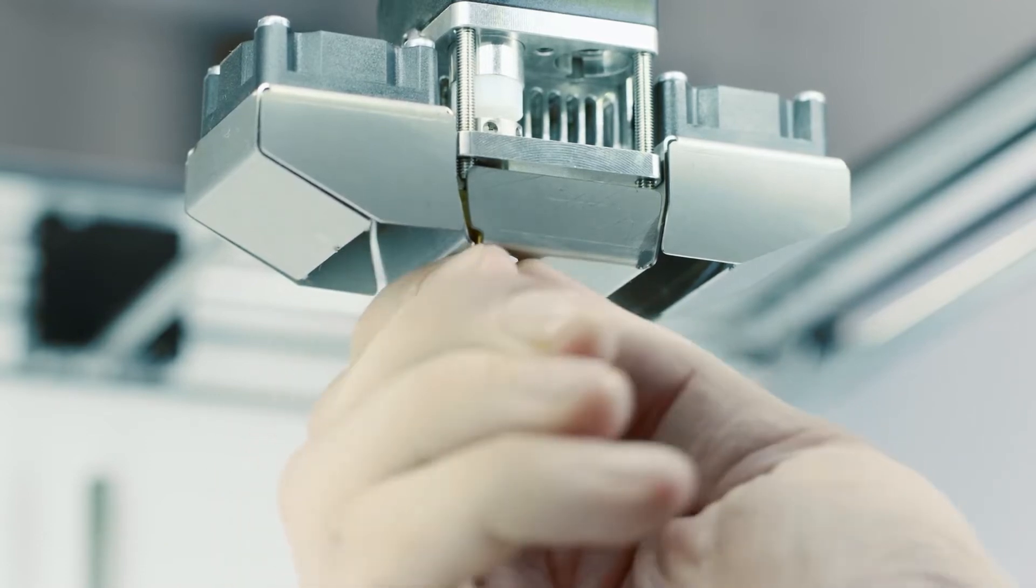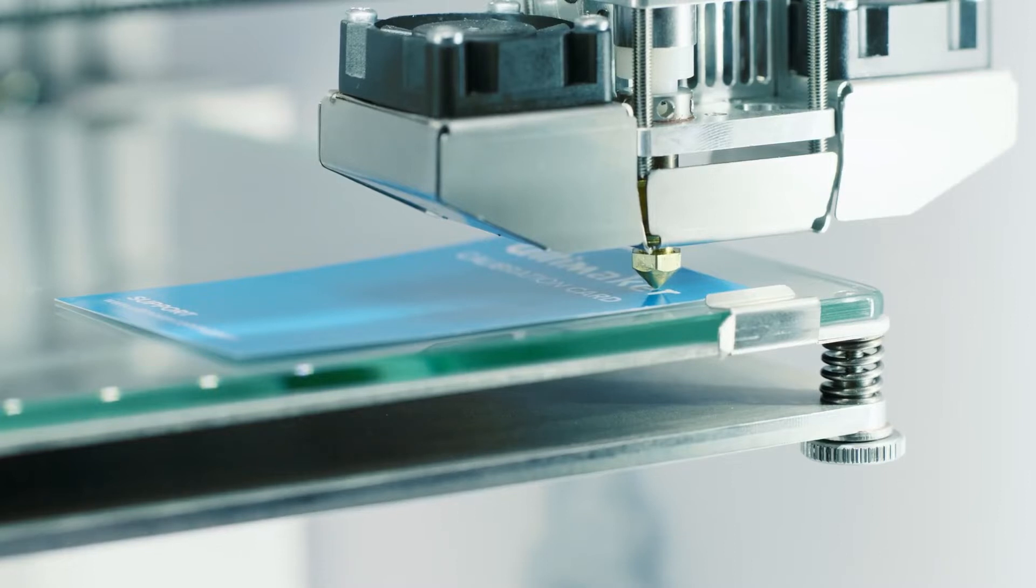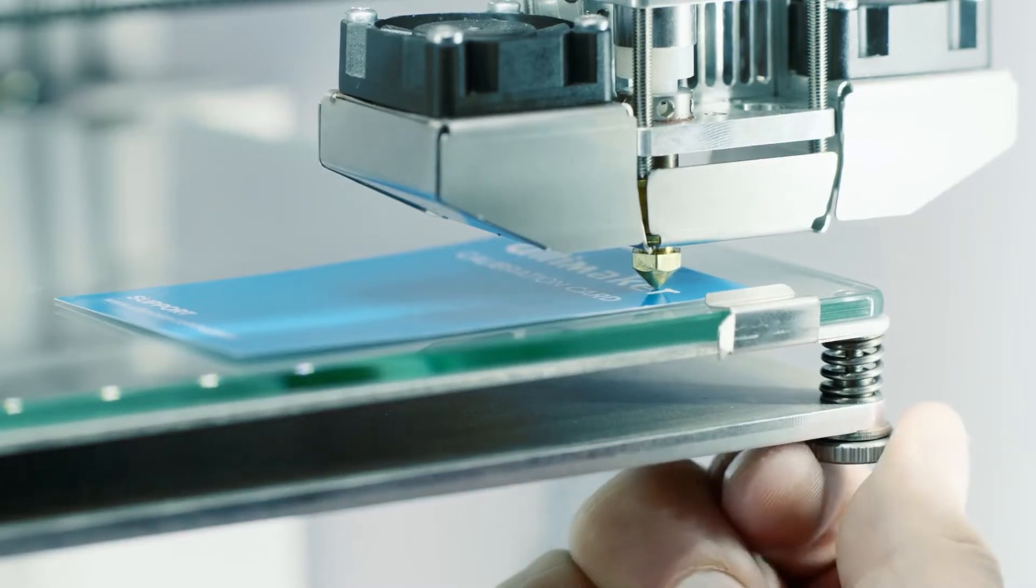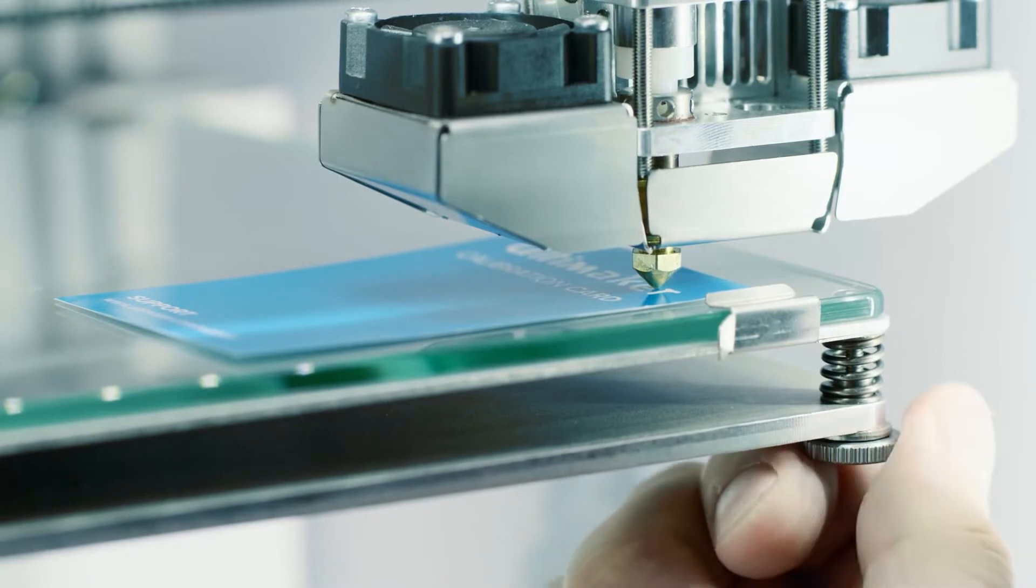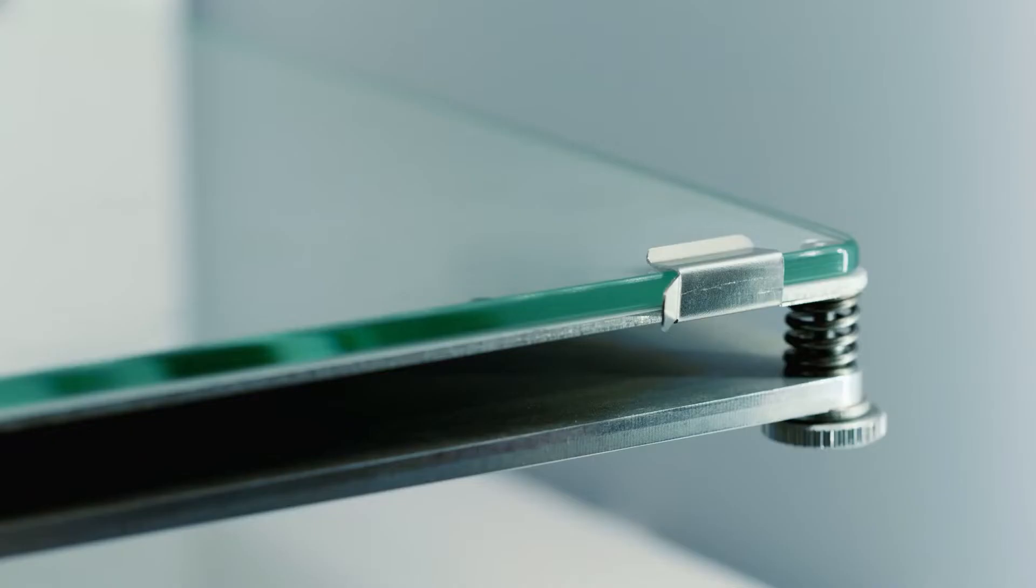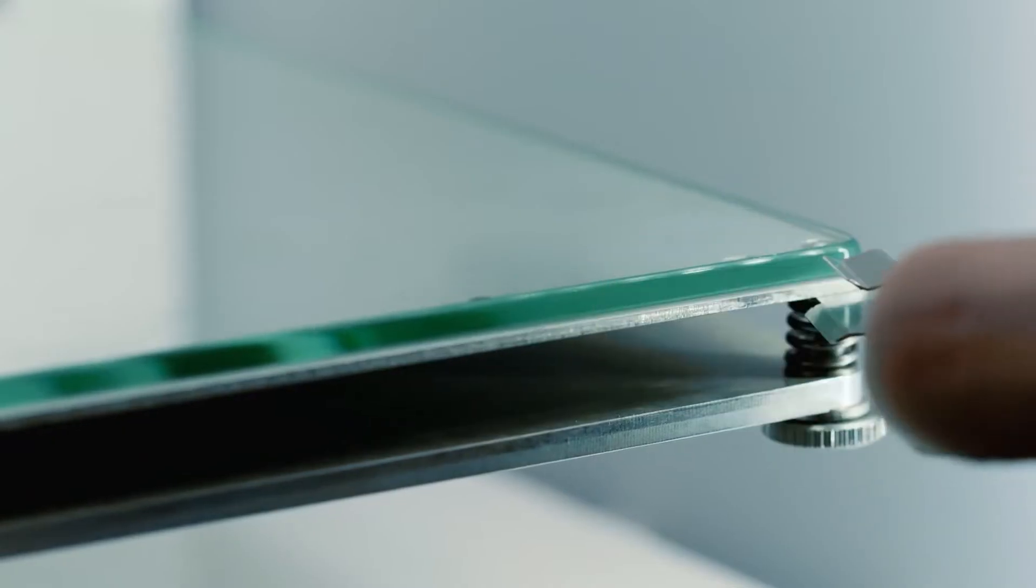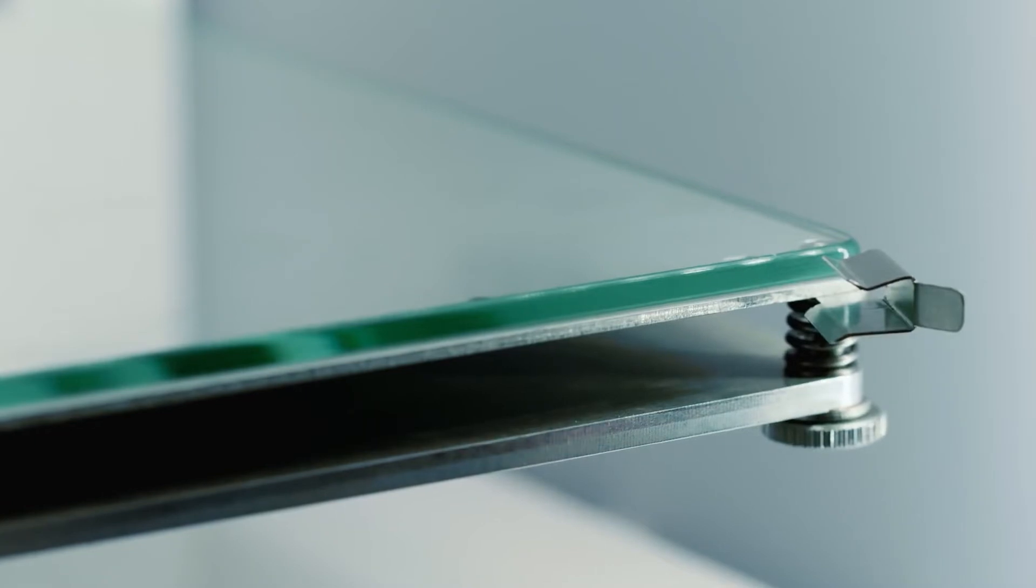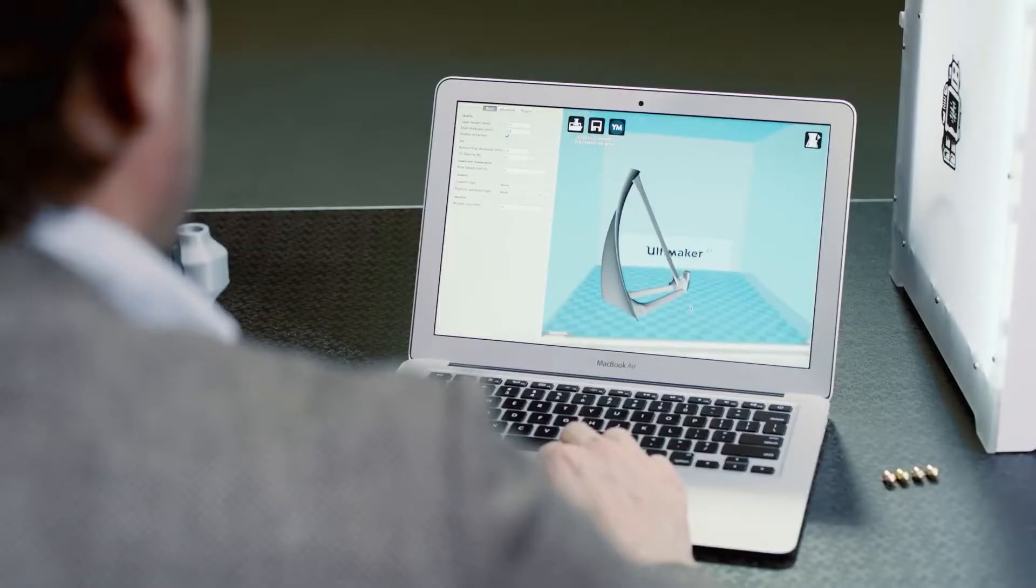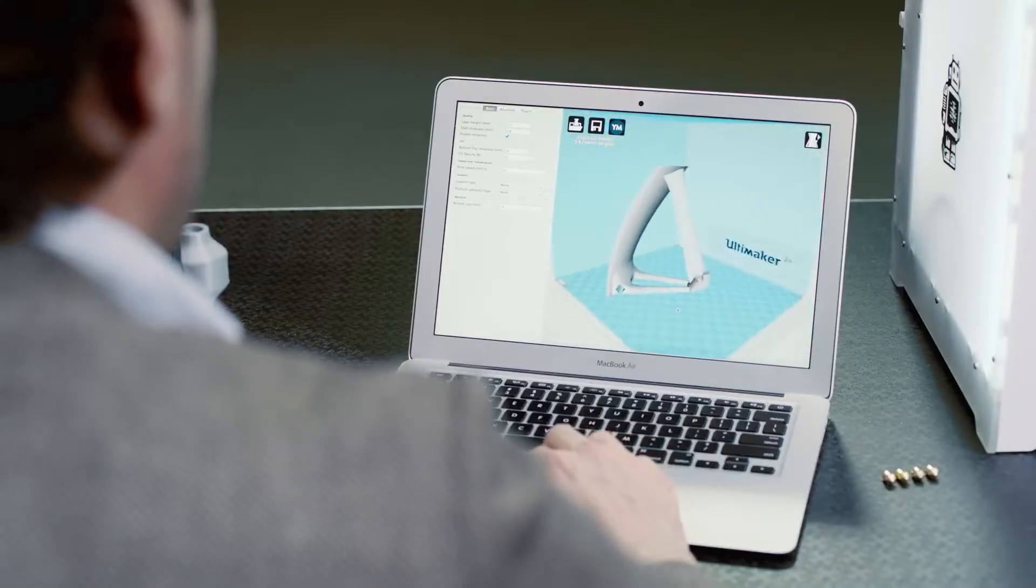It's really easy to level the build plate using the printer's assisted leveling process. Set the right height by turning a knob while using the Ultimaker calibration card. To clean the plate, simply open the clamps and remove it.